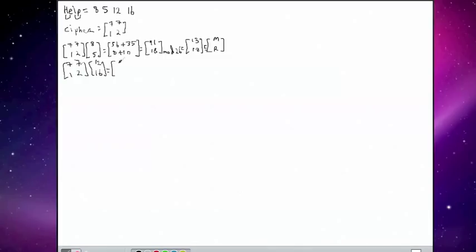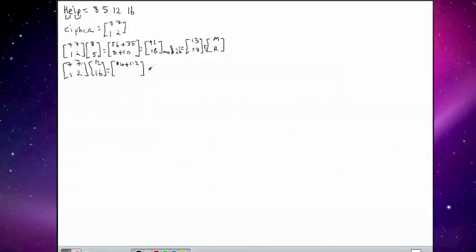So 12 and 16 then, it's again 7 times 12, giving us 84, plus 7 times 16, giving us 112. And 1 times 12 plus 2 times 16.